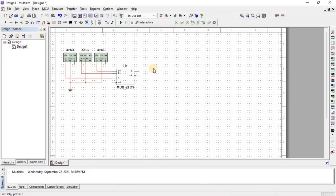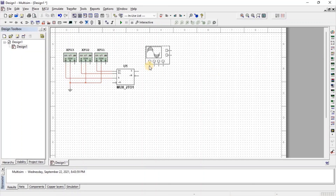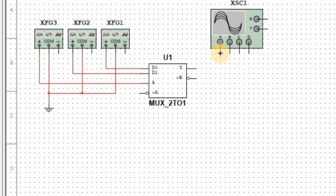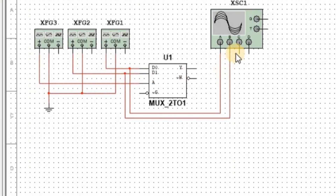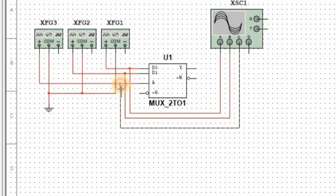To observe the output, we need an oscilloscope. So here we get a 4-channel oscilloscope. We connect oscilloscope A channel at input D0, B channel at input D1, and C channel at input A. And last, D channel at output Y.